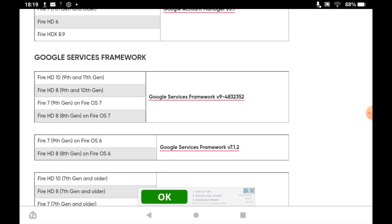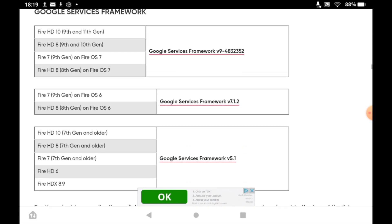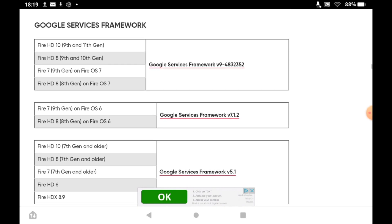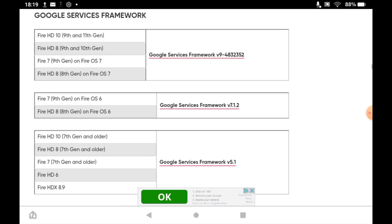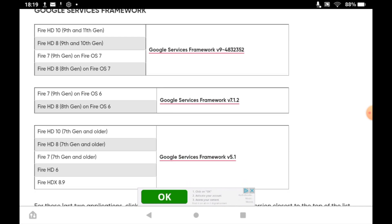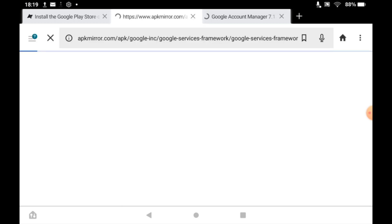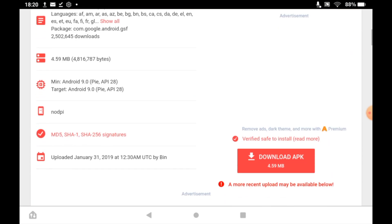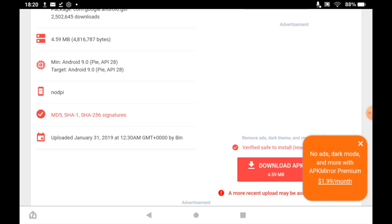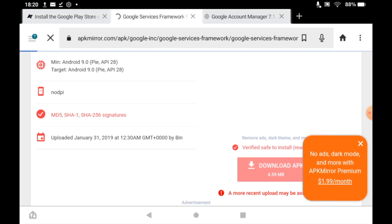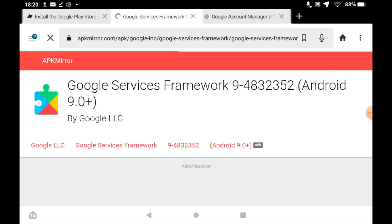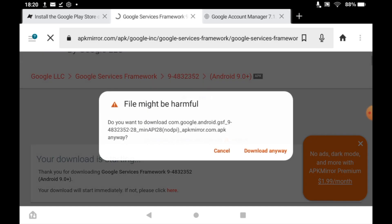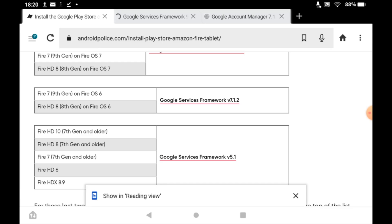Now onto Google Services Framework — again, click on the version that works for you. For me it's Fire HD 8, 10th generation. It's the same type of website, apkmirror — scroll down until you see the Download APK button and click it. Make sure you're doing these in the correct order, as that's important — you might encounter issues if you don't. Click the Download Anyway button again.